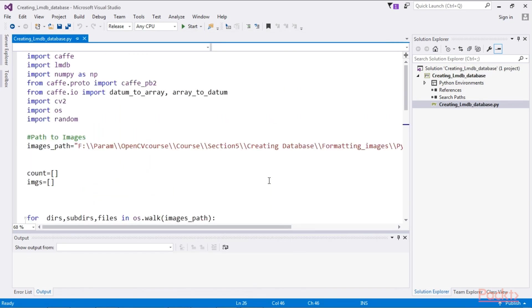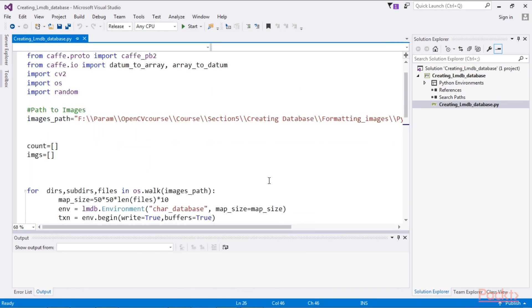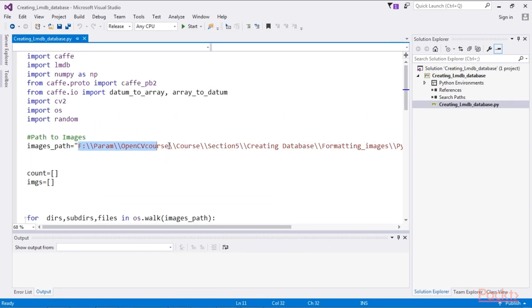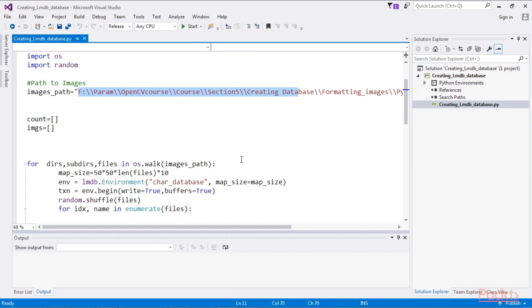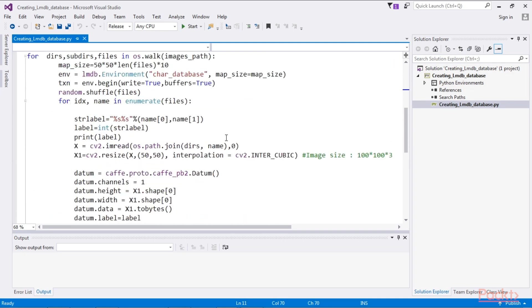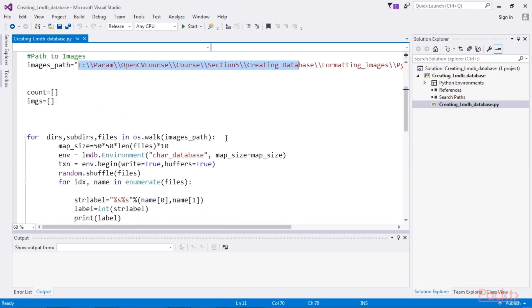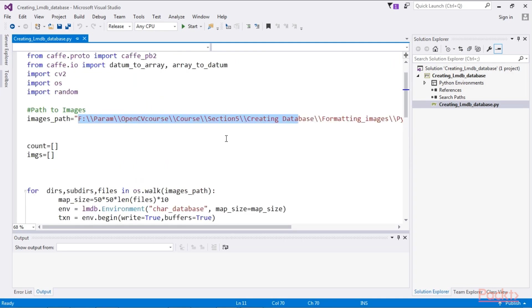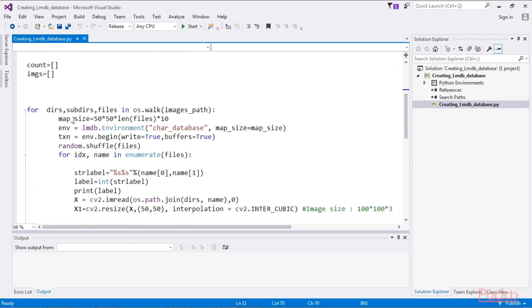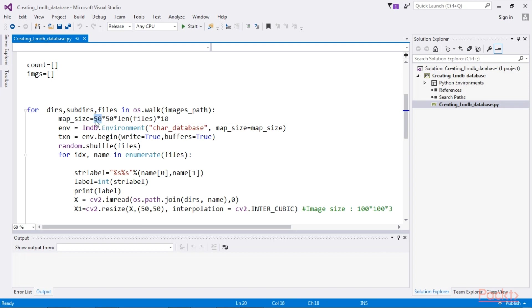In the next code, we give this new path and read these images to get a database. So we declare a map size since all the images are converted to grayscale and a pixel value of 50 by 50.